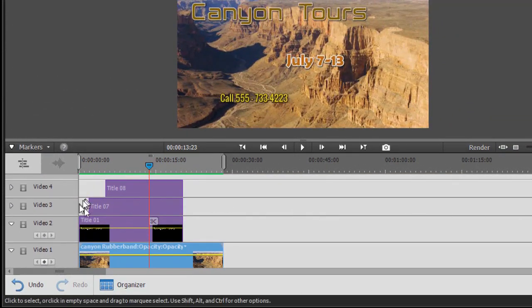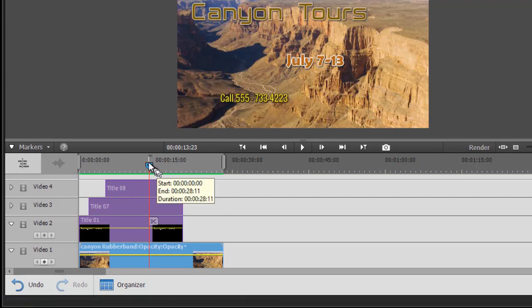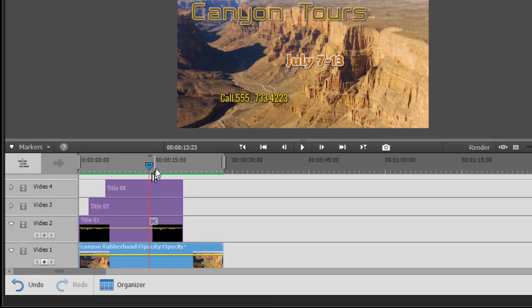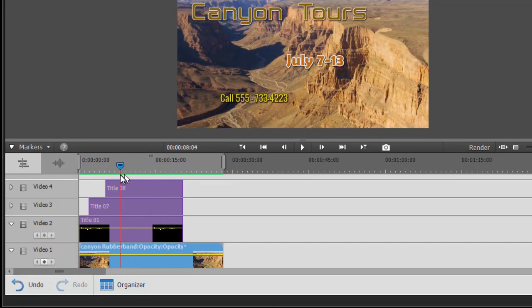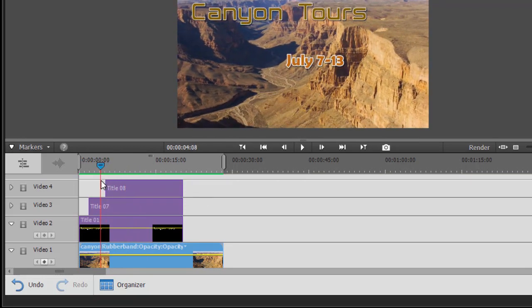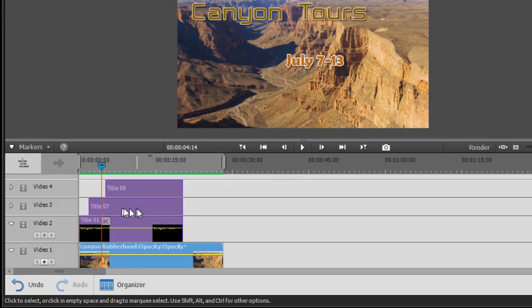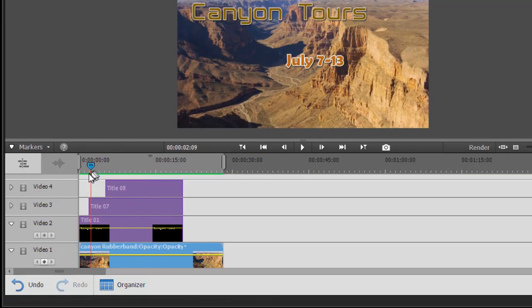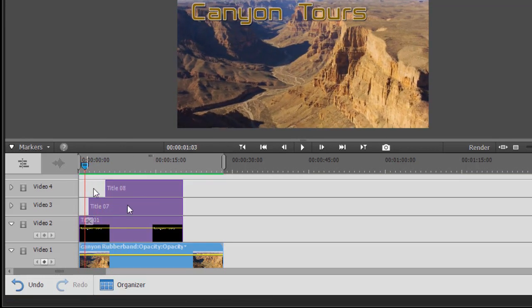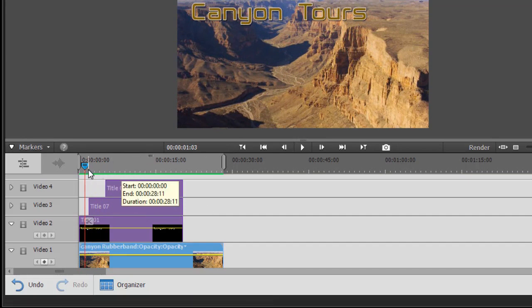The easiest way to do that is to use the renaming function. If I right-click on any track, first of all I'll see what this one is. I happen to know from experience that this is the phone number because it's the third one to appear. If I move the current time indicator to the left, you'll notice it will disappear. And the second one is the date. If I move this to the left, that will disappear.